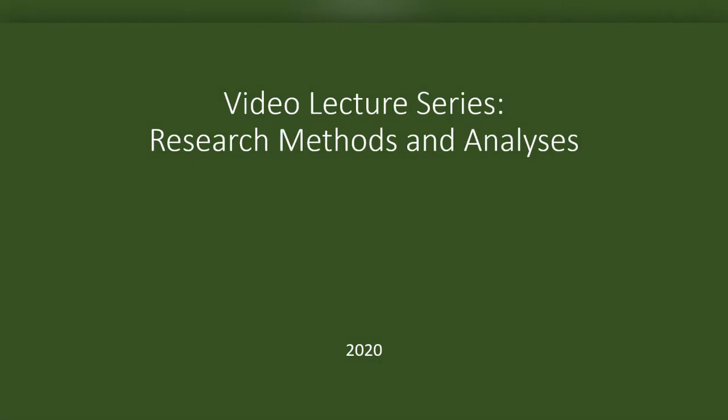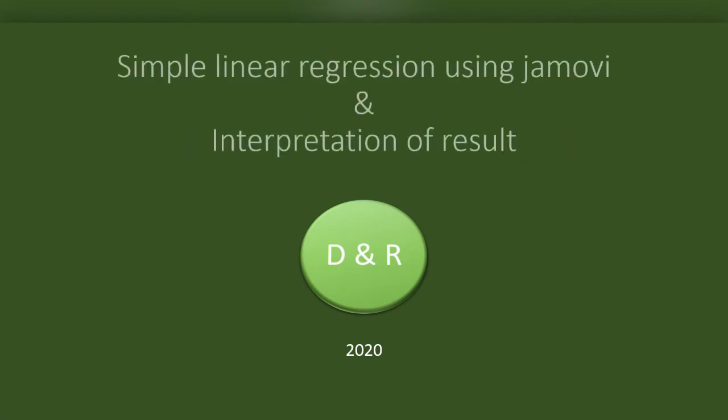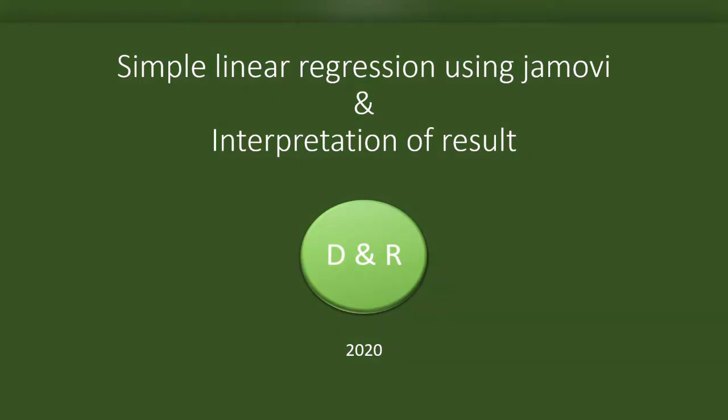Welcome to the video series on Research Methods and Analysis by Data and Research. In this video, we will discuss the background of regression. Also, we will try to do simple linear regression using the open source software Jamovi.